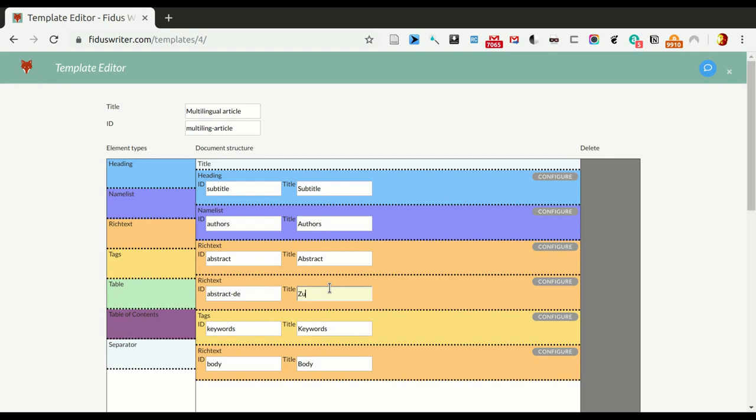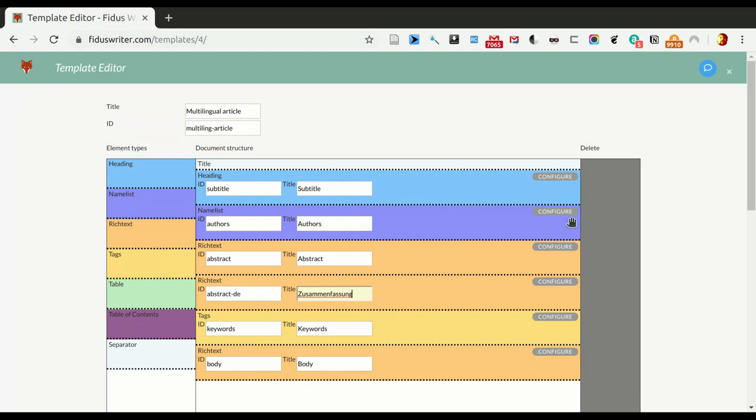And the title, that's really just for the UI, so here I call it the same in German, so Zusammenfassung which means abstract in German. Now, there are more options for each of these, so we look at some of those.